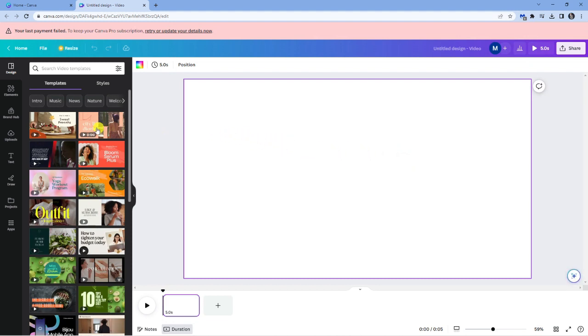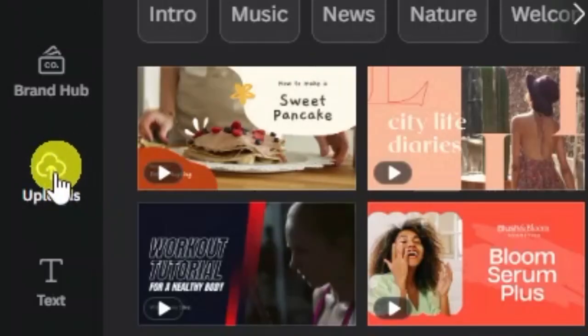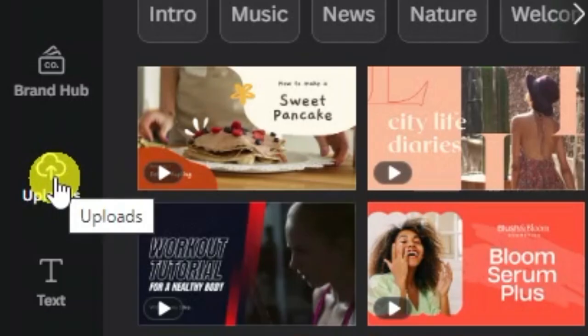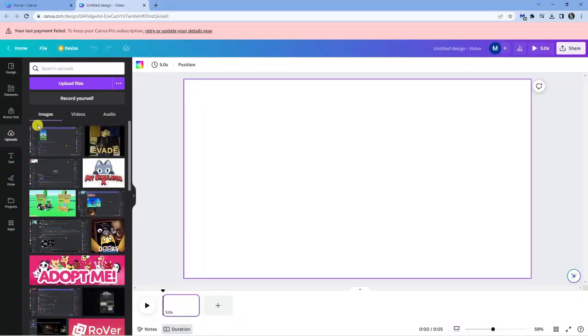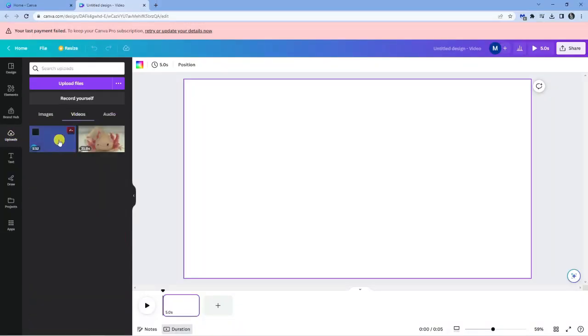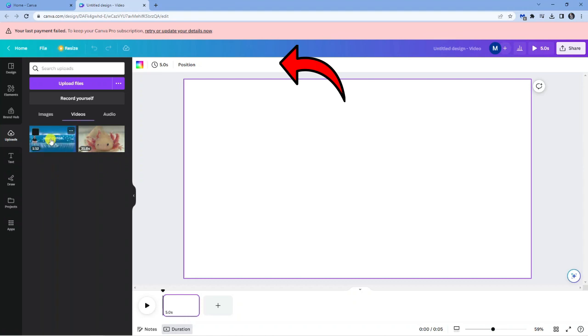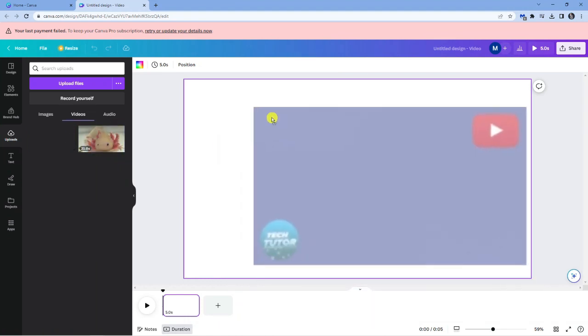So what I'm going to do is come across to the upload section on the left-hand side, give it a click, and then select videos. You can see I've got one here which I uploaded earlier on. So what I'm going to do is just drag this onto here.